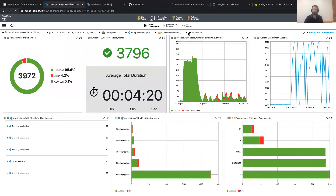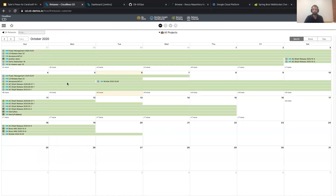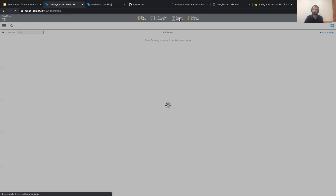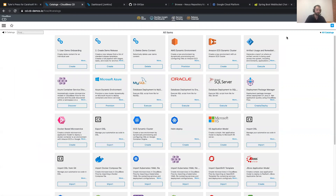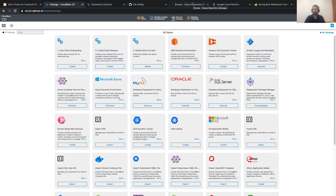CloudBees CD also allows you to create standard release structures in a catalog and reuse them — with deployments across Oracle, SQL Server, Azure, and GCP, adding to the catalog as your work expands. Thank you for the time today. I hope this was insightful. Thank you once again for joining Karasoff's Geek Week, and thank you Karasoff for letting CloudBees be a part of it. I hope this message of how CloudBees SDA can help promote your IT modernization strategies at your organization was valuable. Thank you very much.